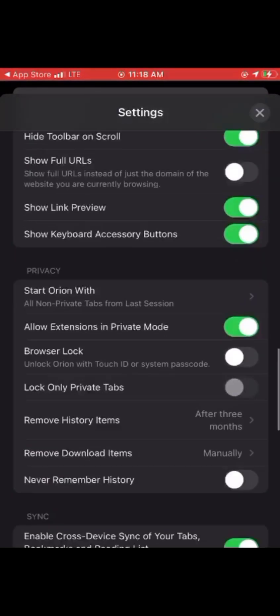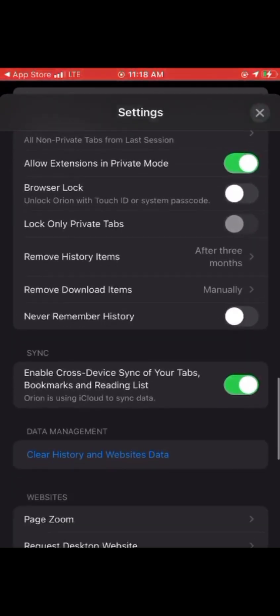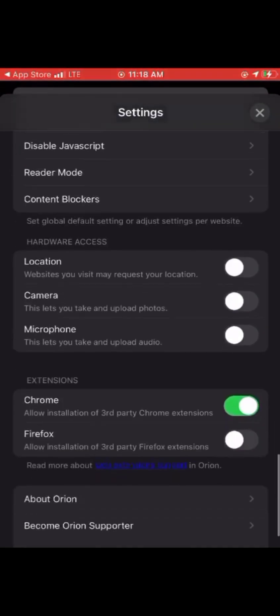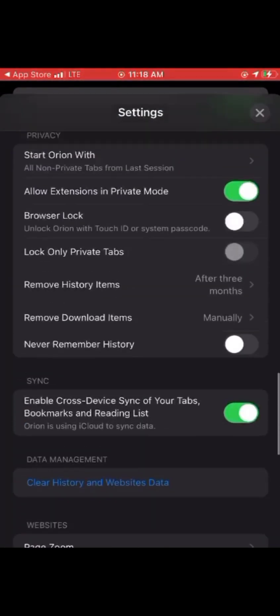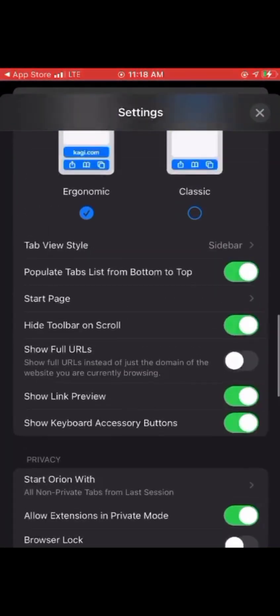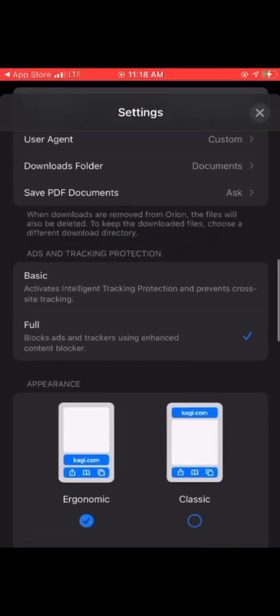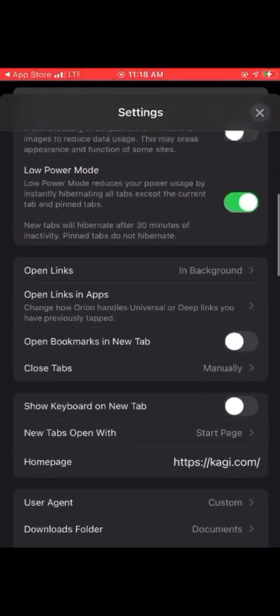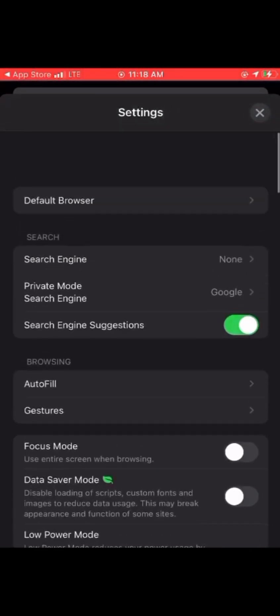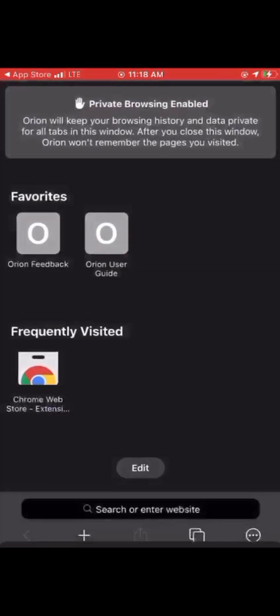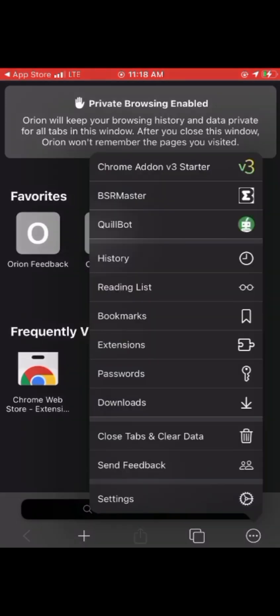Now go straight to the Chrome Web Store and start downloading what you want. You can adjust other settings as you like, and you can change it to your default browser if you want.